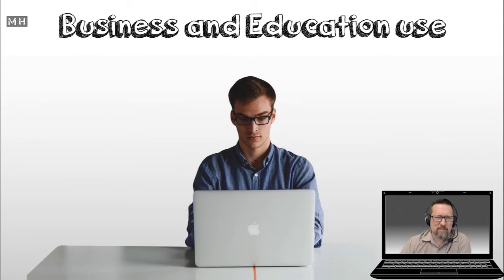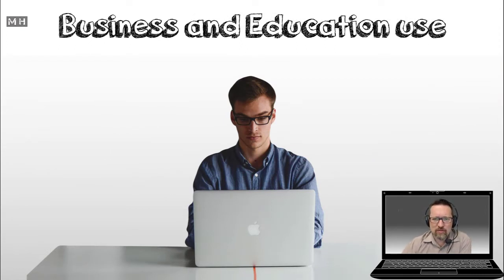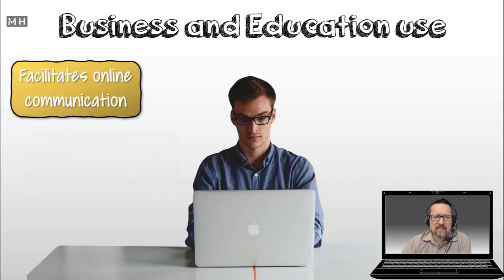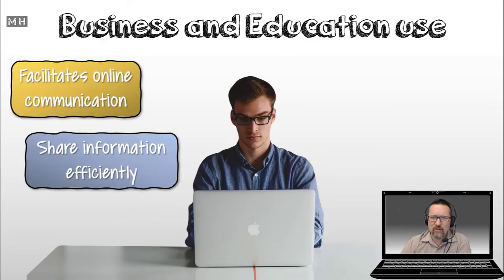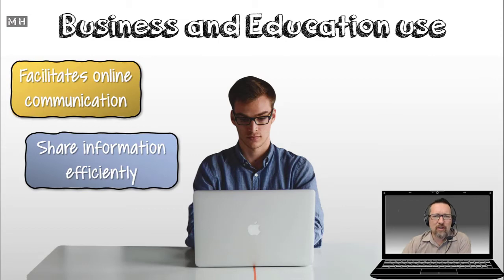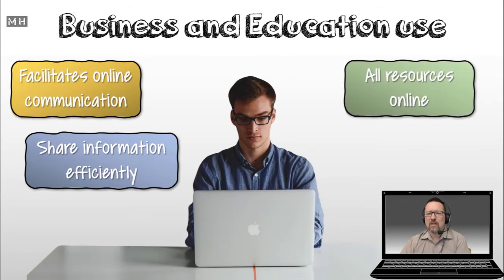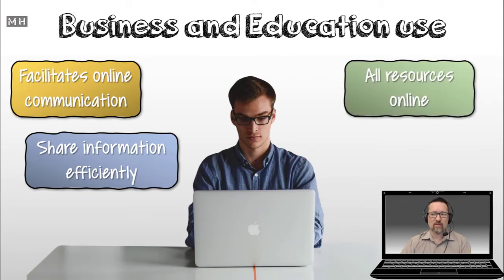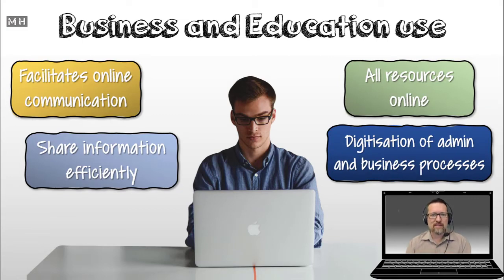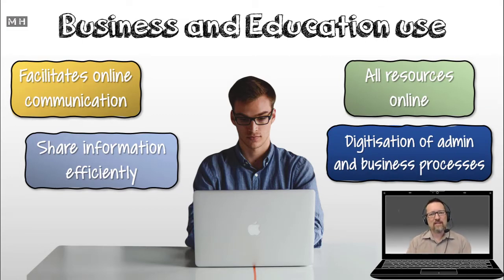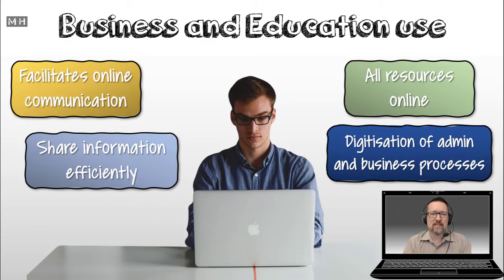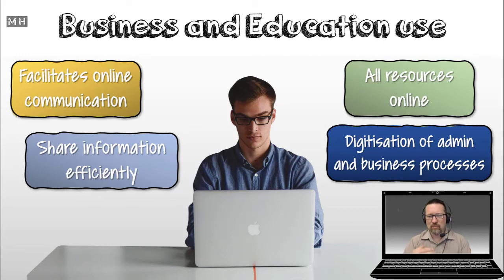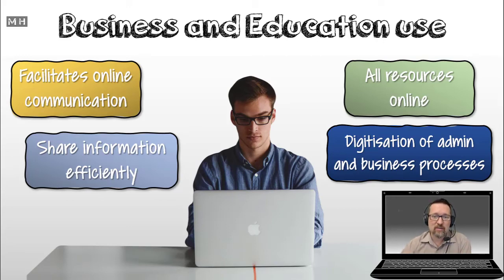In terms of business and educational use of computers. Well, I mean, computers help us to do things like facilitating communication online. They allow us to share information efficiently. We have all of our resources online. We can digitize all of our processes and procedures that take place. And all of this speeds up the way businesses run, and schools as well. I mean, think about schools. All your stuff's online, your textbooks, your resources. It makes things a lot easier as well.